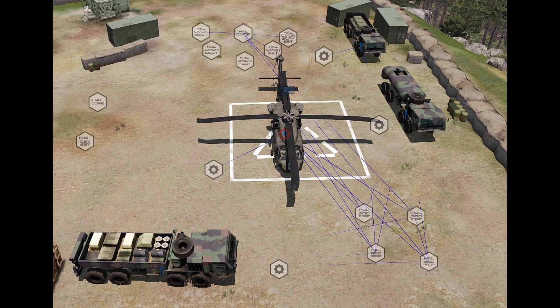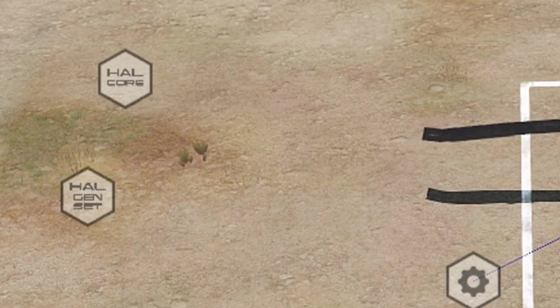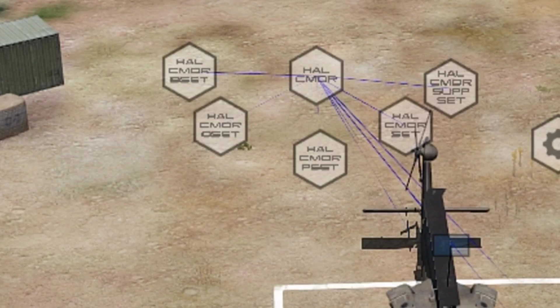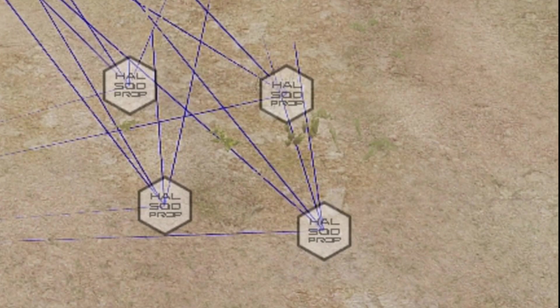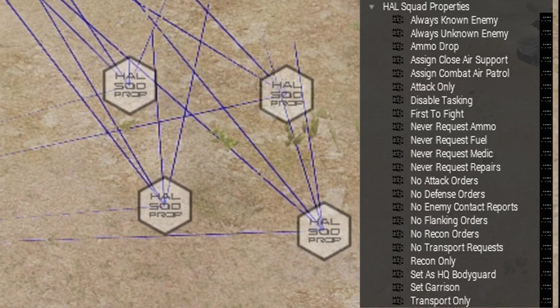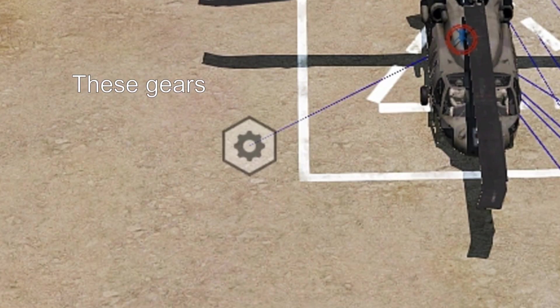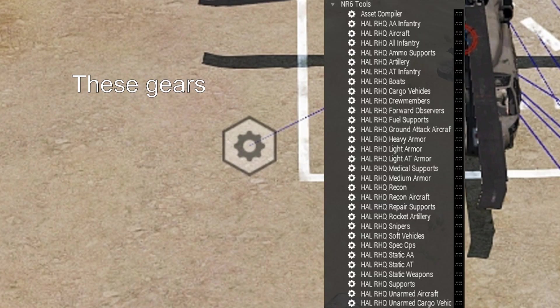Lastly, this is my basic setup for the support vehicles. It covers most of the things to make sure that the AI actually uses the unit for its intended role — I've already gone over this problem earlier in the quick setup section. Feel free to pause the video here so you can take a better look at it. It has both the core and general settings modules, commander module with every commander settings module, squad properties modules found in hull squad properties, and hull RHQ modules found in NR6 tools.